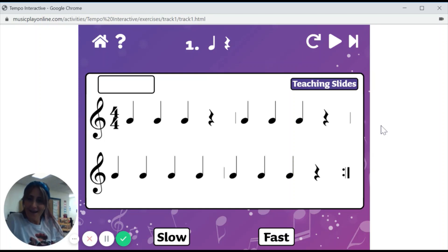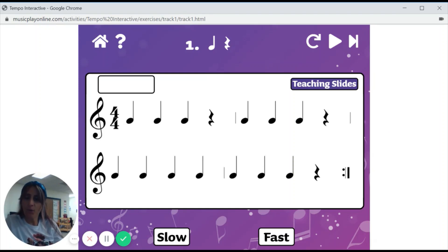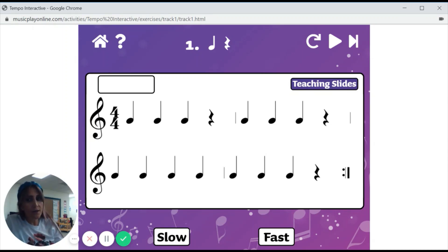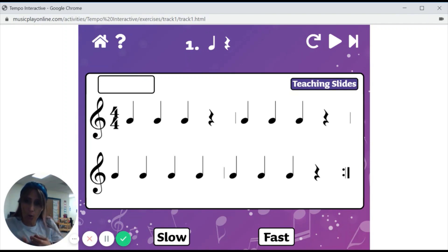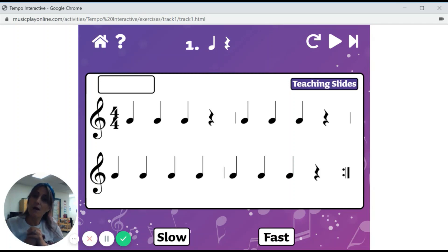All right. Hi boys and girls. So today we're going to talk some more about tempo. Can you say that word? Tempo. T-E-M-P-O. Tempo means how slow or fast the music is playing.